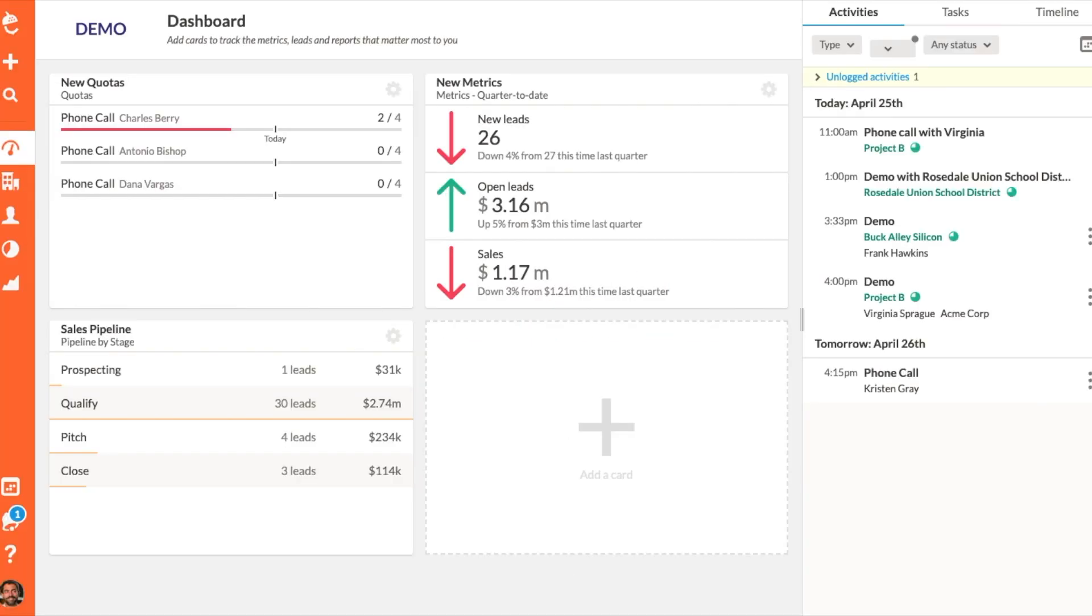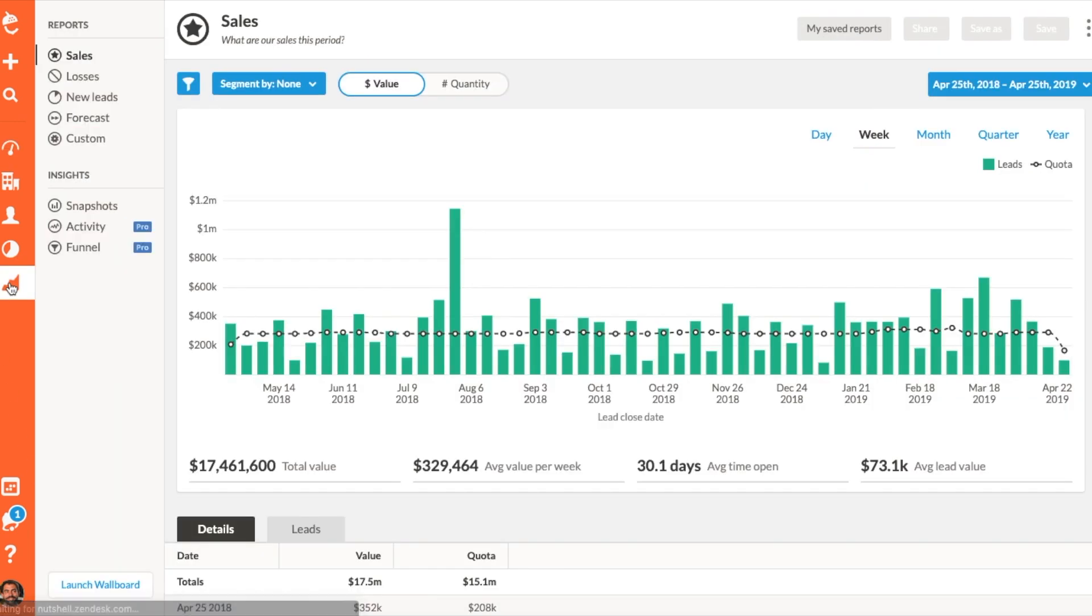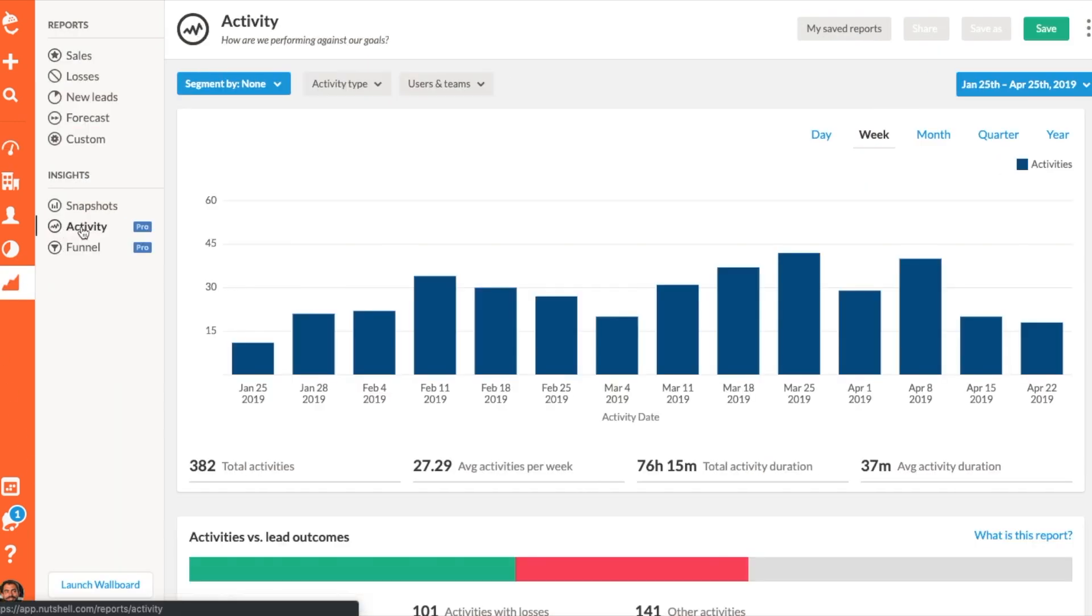We all know it's great to be busy, but is your team the right kind of busy? The Activity Report is designed to help you check on how your team is performing against their quotas, measure their lead outcomes against the quantity and quality of the activities your team has logged.